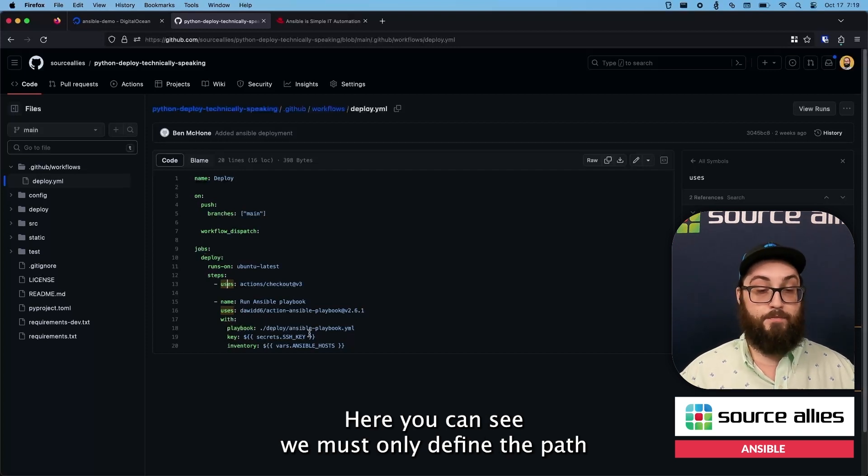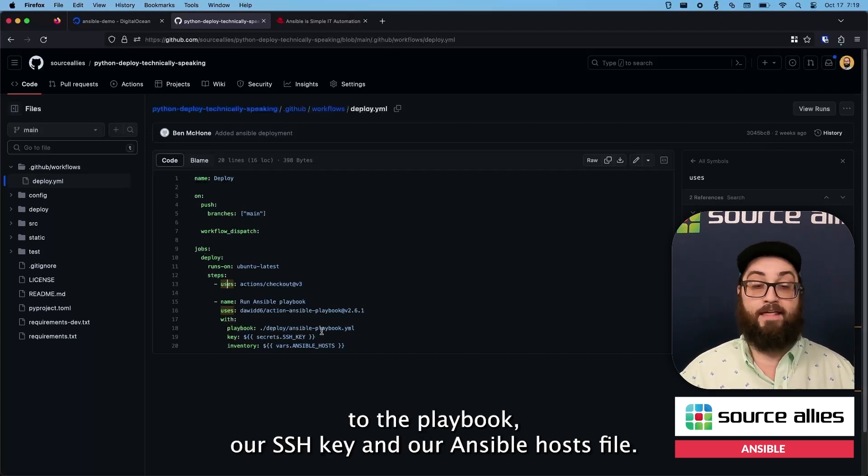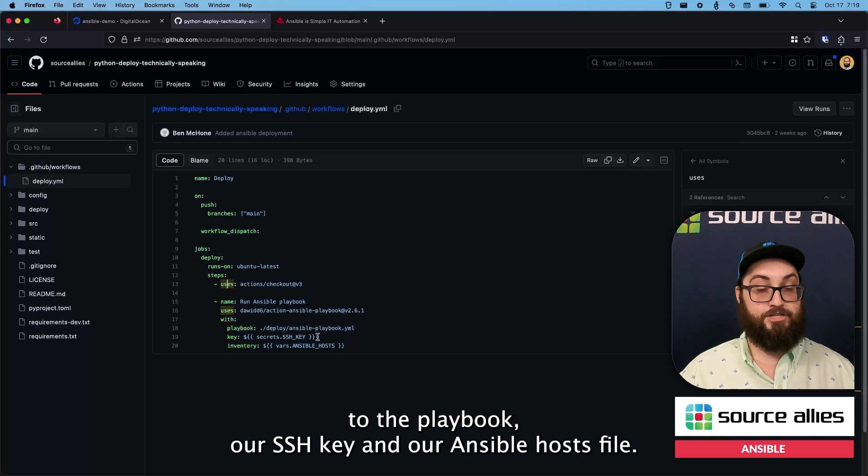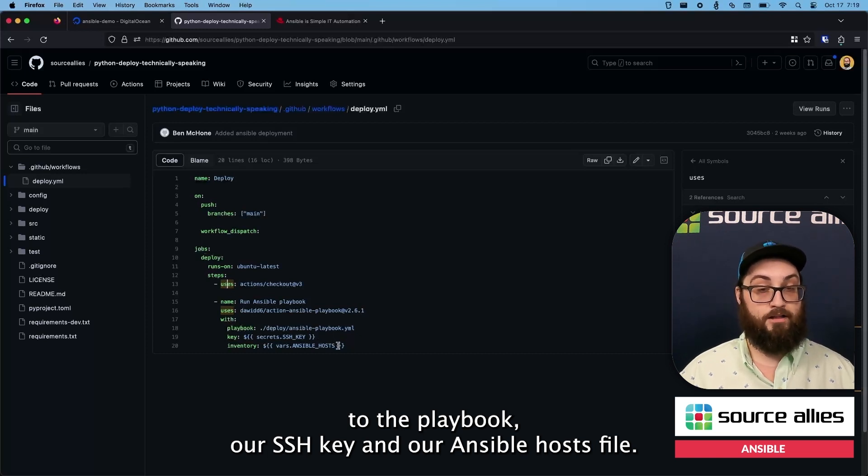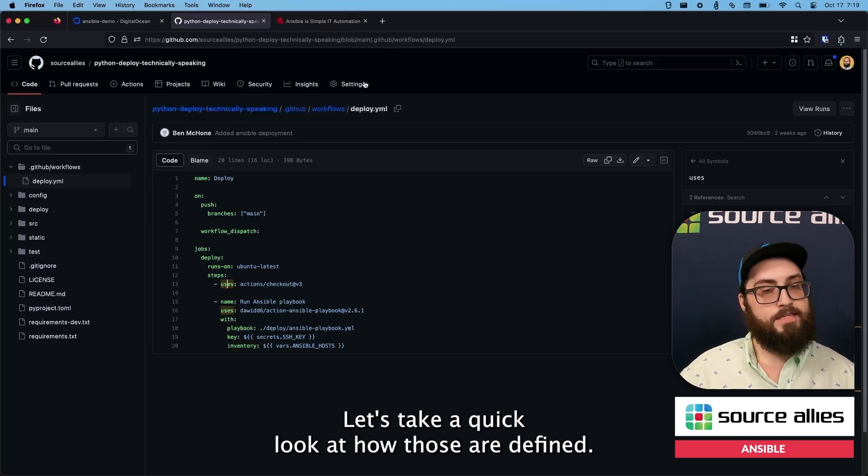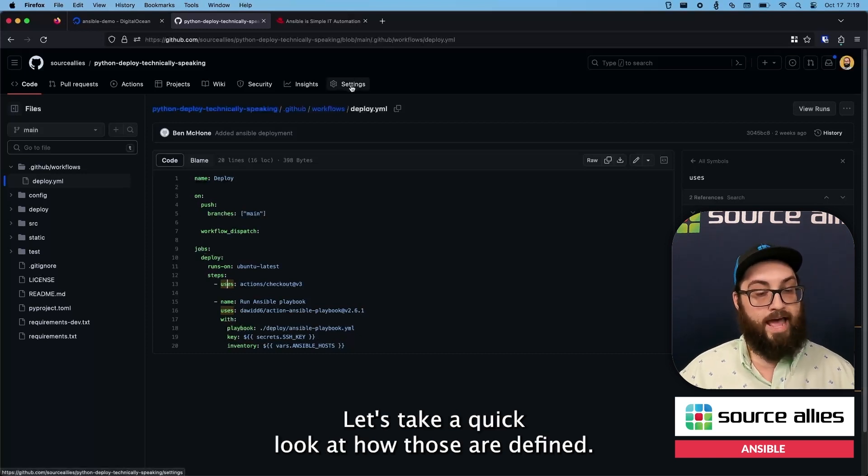Here you can see we must only define the path to the playbook, our SSH key, and our Ansible hosts file. Let's take a quick look at how those are defined.